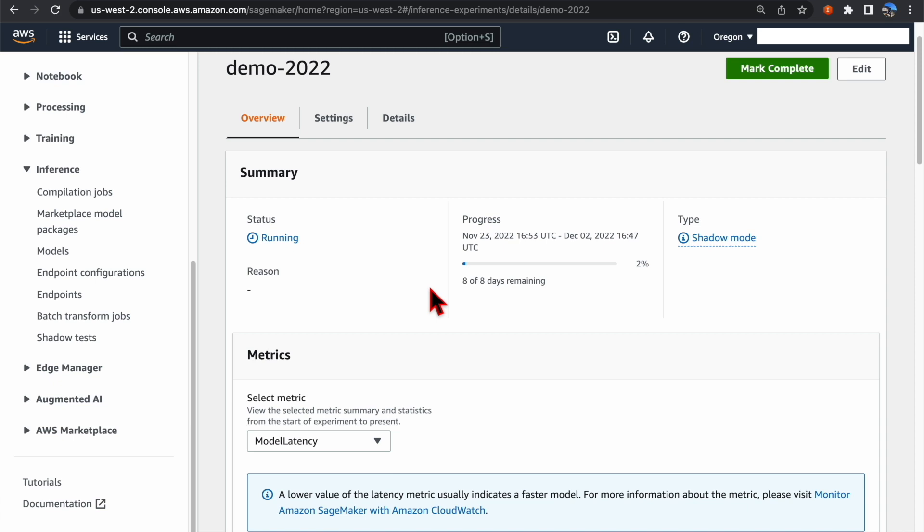In the Summary session, you can see the status, which is currently running, and also the progress on how far we are at our test.